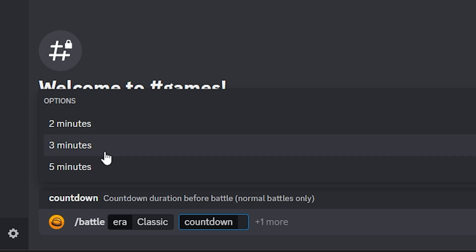And right here you get a time limit. For me I like to do two minutes so that it won't be too long and people won't be waiting forever. Click on two minutes or whatever you prefer.